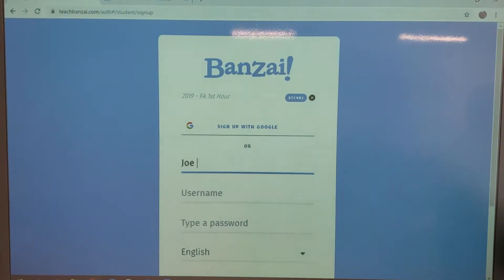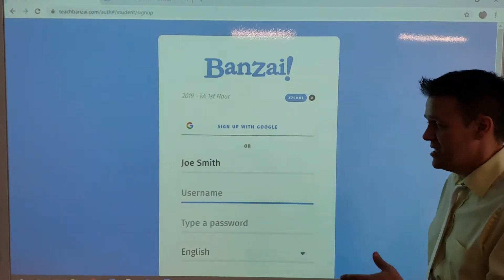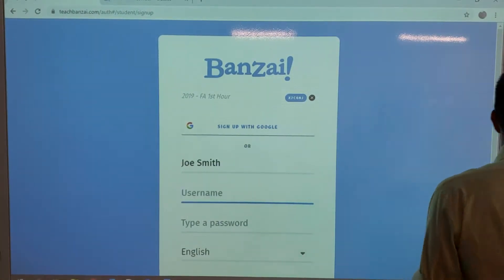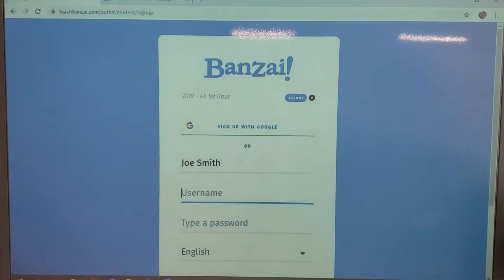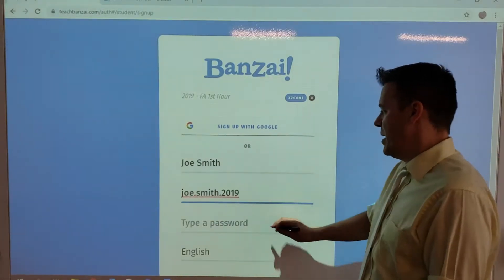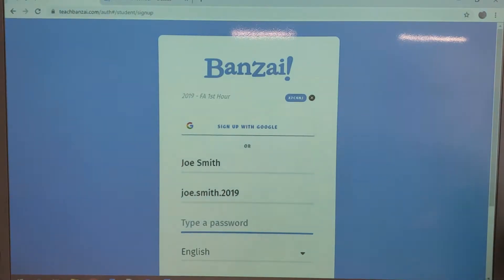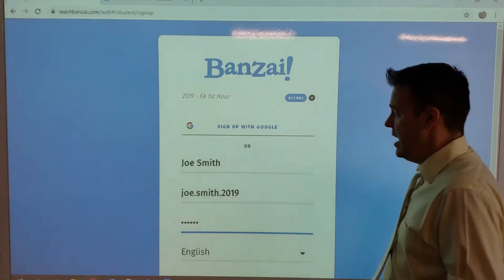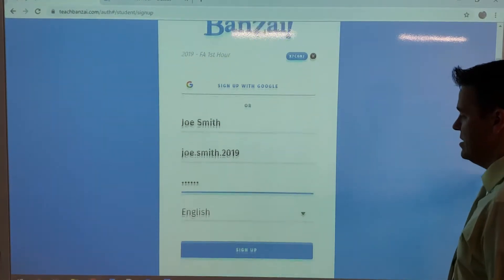For a test student, we're going to use Joe Smith. What you would want to do is then type in a username — this is something you create. Please make sure you are fully aware of what you are doing. Then create your password, make sure you have it, and hit sign up.